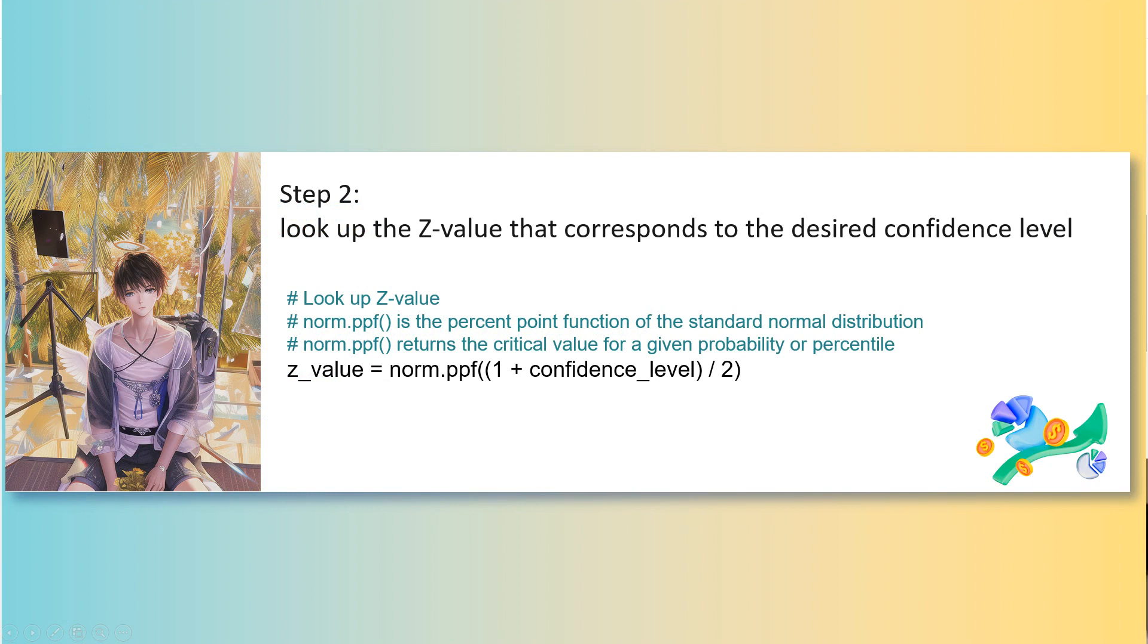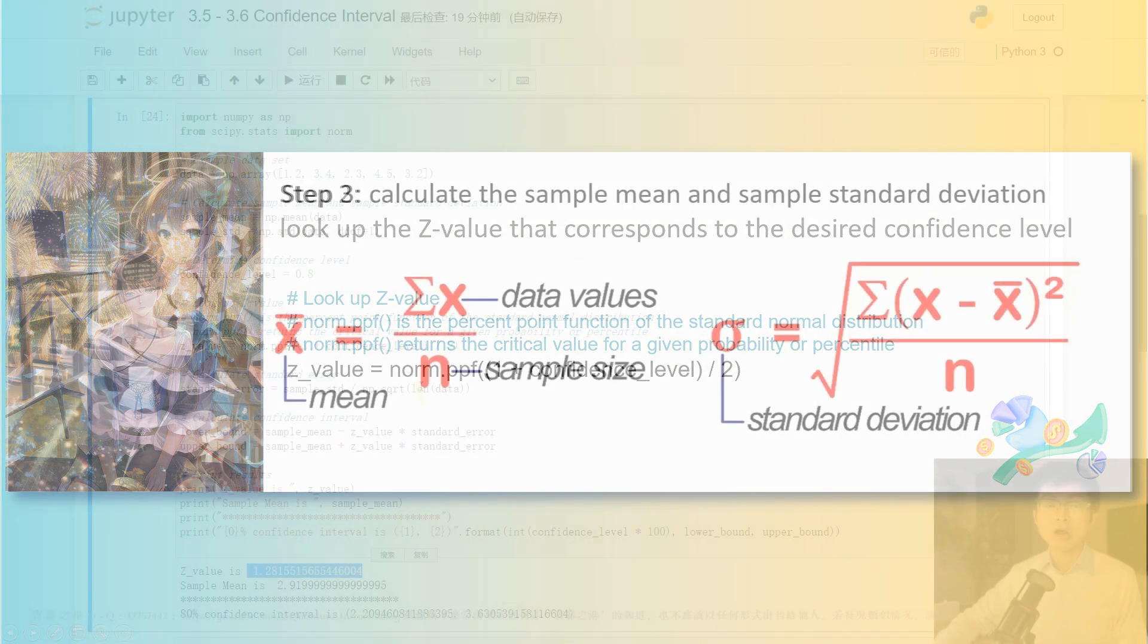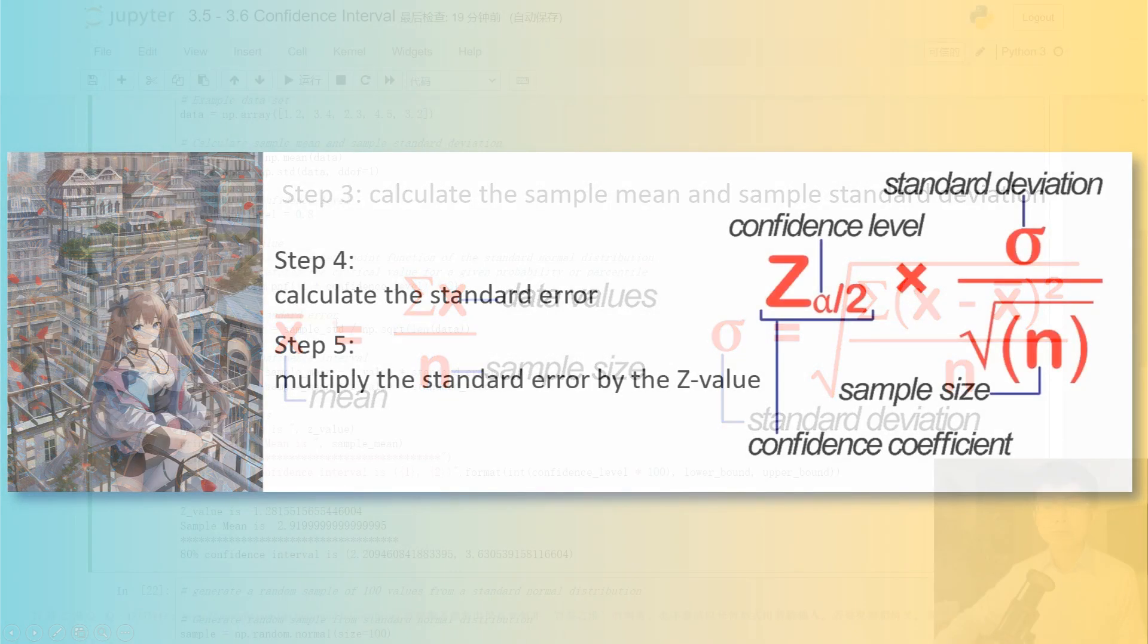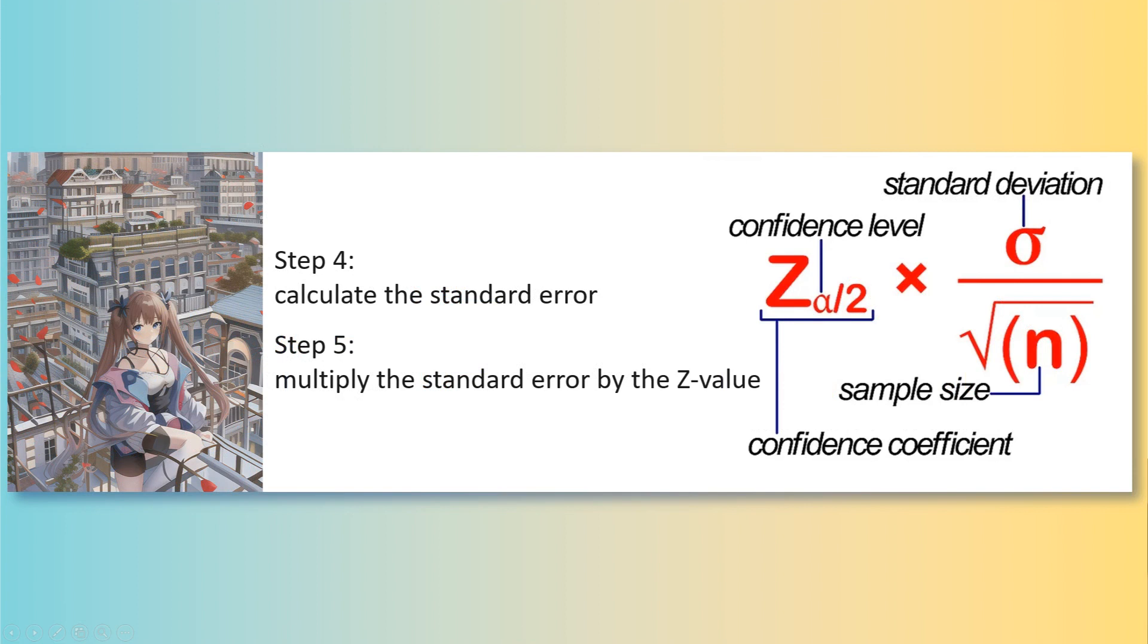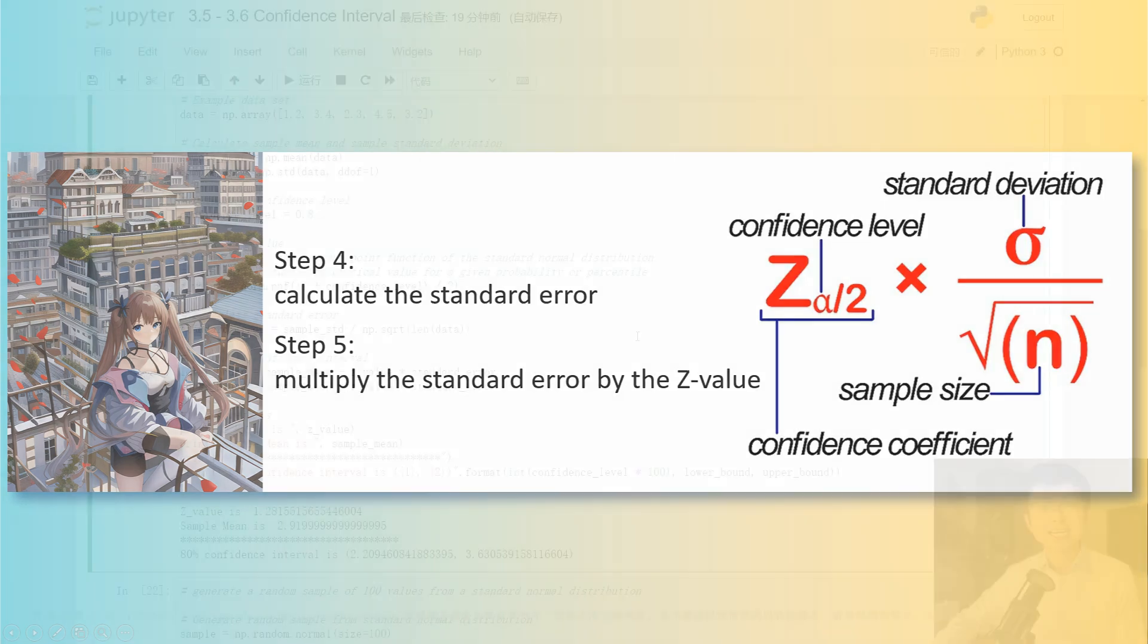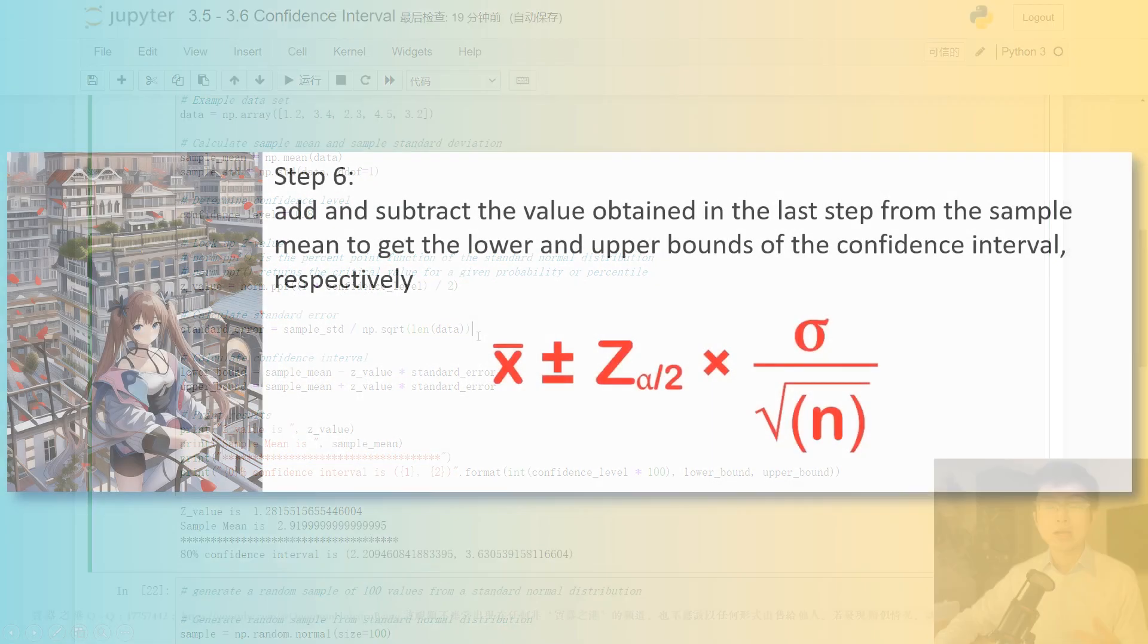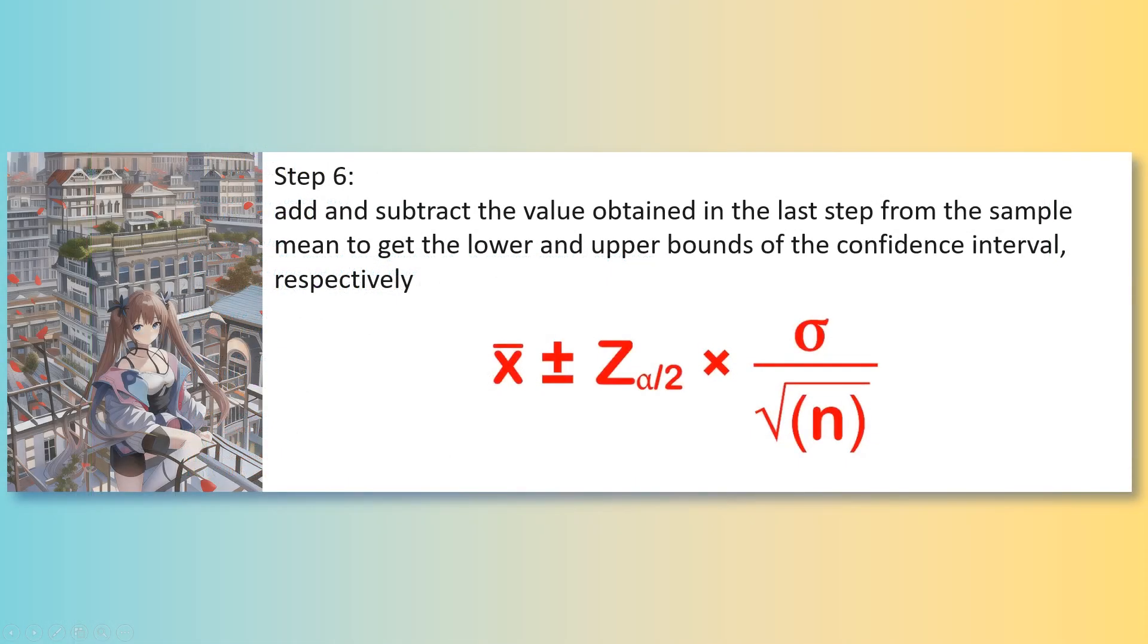Then we need to look up the z-value that corresponds to our desired confidence level using a z-table. And with the help of Python, we can calculate the z-value with this formula and the result is 1.28. And thirdly, we shall calculate the sample mean and sample standard deviation for the dataset we are analyzing. And then we will calculate the standard error, which is equal to the sample standard deviation divided by the square root of the sample size. Then we multiply the standard error by the z-value, which we calculated before. And lastly, we add and subtract the value obtained in the last step from the sample mean to get the lower and upper bounds of the confidence interval, respectively.